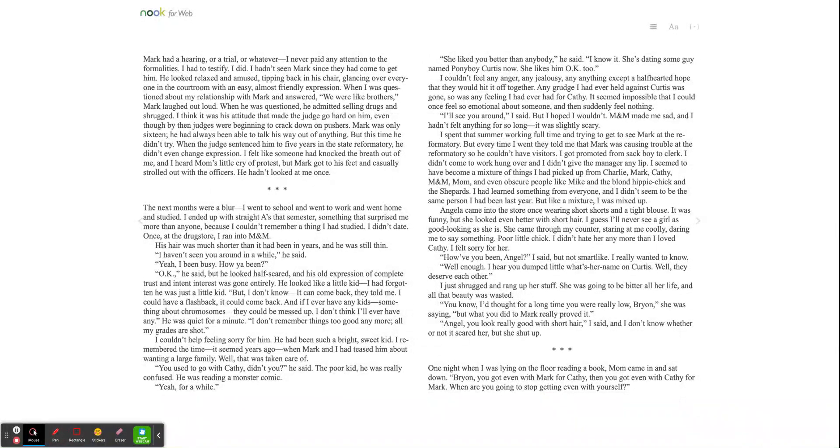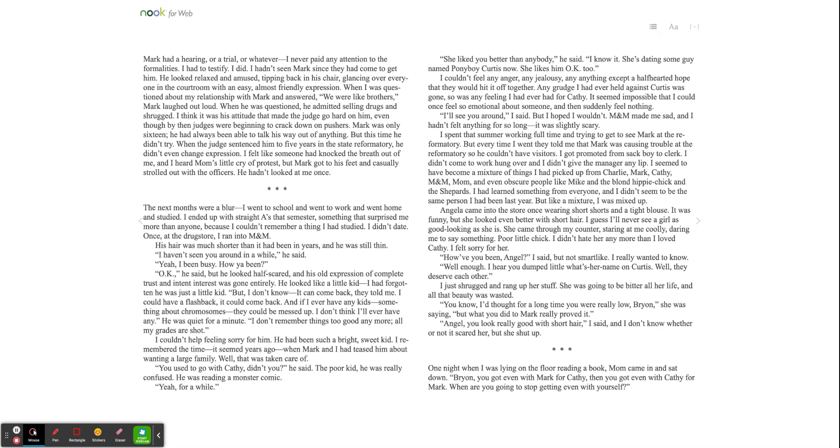Mark had a hearing or a trial or whatever. I never paid any attention to the formalities. I had to testify. I did. I hadn't seen Mark since they had come to get him. He looked relaxed and amused, tipping back in his chair, glancing over everything, glancing over everyone in the courtroom with an easy, almost friendly expression. When I was questioned about my relationship with Mark and answered, we were like brothers, Mark laughed out loud. When he was questioned, he admitted selling drugs and shrugged. I think it was his attitude that made the judge go hard on him, even though by then judges were beginning to crack down on pushers. Mark was only 16. He had always been able to talk his way out of anything, but this time he didn't try. When the judge sentenced him to five years in the state reformatory, he didn't even change expression. I felt like someone had knocked the breath out of me, and I heard mom's little cry of protest. But Mark got to his feet and casually strolled out with the officers. He hadn't looked at me once.